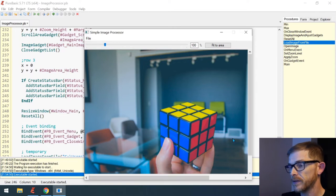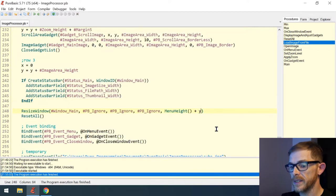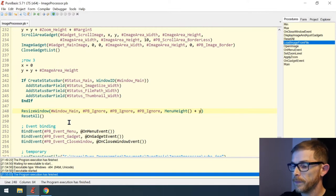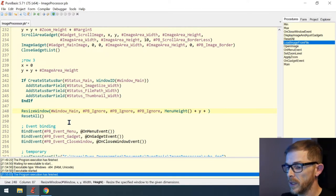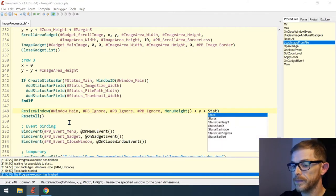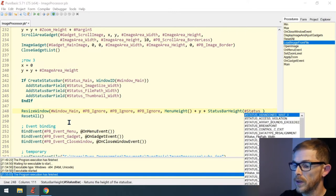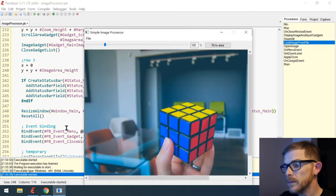Let's check what that gives. We have our status bar, but the scroll bar is overlapping it, so something is wrong. I know what it is — when resizing the window we need to account for the height of the status bar, so we call status_bar_height and pass the status bar ID which is status_main.